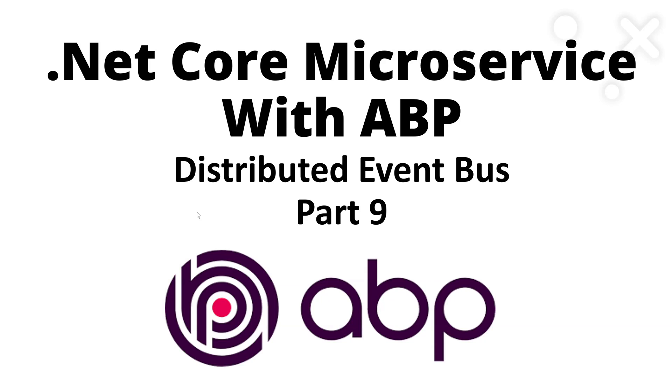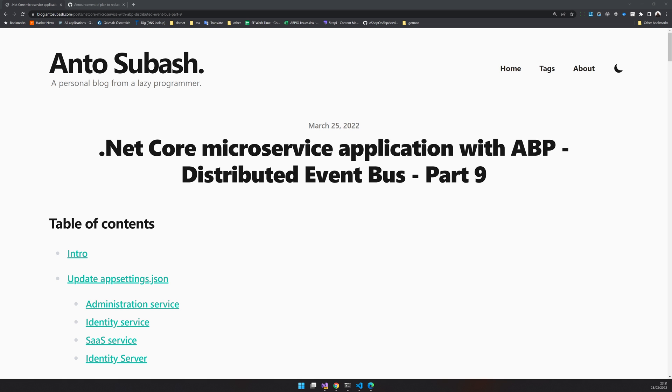In this video, we are going to focus on the distributed event bus, which is RabbitMQ in our case. Let's get started.